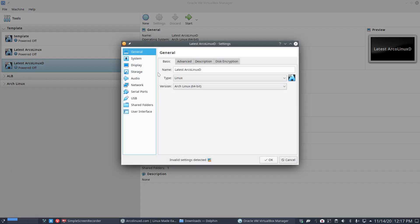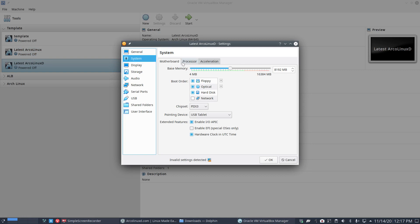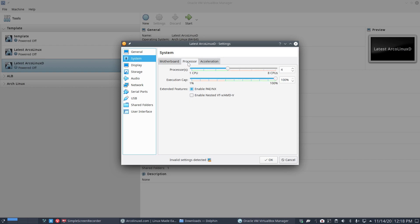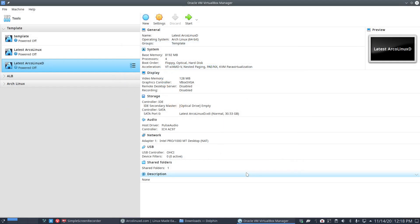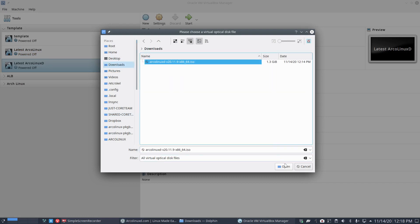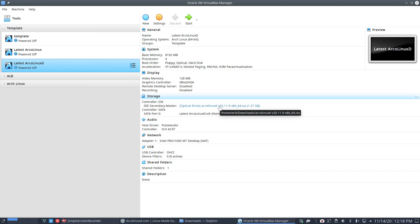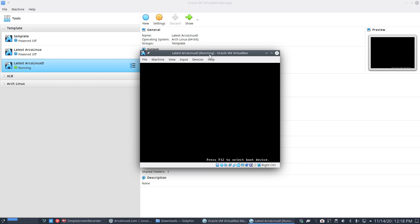Let's have a quick look at the VirtualBox settings. EFI is not enabled — we're using GRUB. With 8 processors I give it 4. Display: vbox SVGA is the best option — don't activate 3D acceleration. With vbox SVGA it knows we have 1920×1080 pixels; otherwise you'd get a very small 800×600 screen. Set the optical drive to the downloaded ArcoLinux D ISO and we're ready to boot.